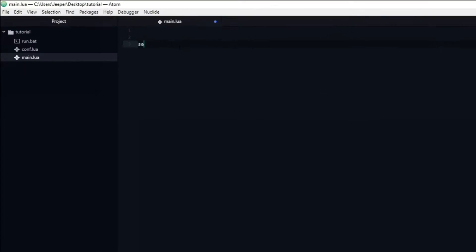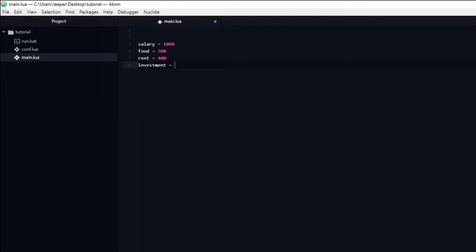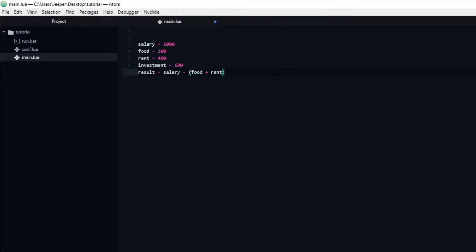First, I will create a variable that will contain my salary. I will name it salary and set it equal to 1000. Then I will create some variables for my expenses, starting with a food variable set equal to 300, then a variable named rent set to 400. Finally, I will create a variable that keeps track of how much money I spend on Fortnite skins. Let's call it investment and set it equal to 600.